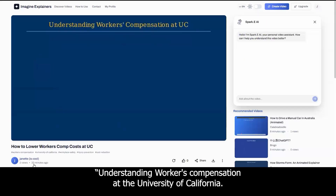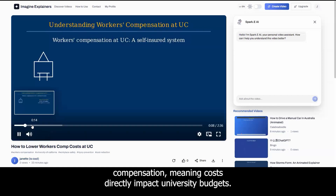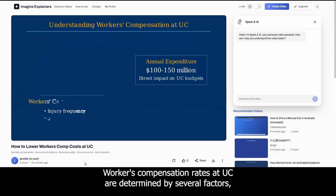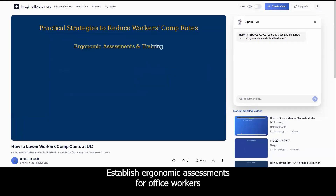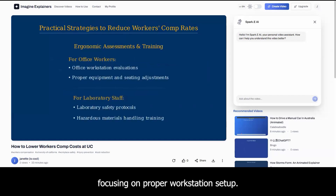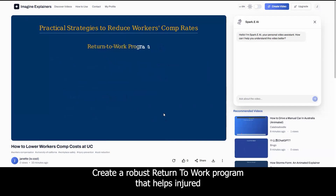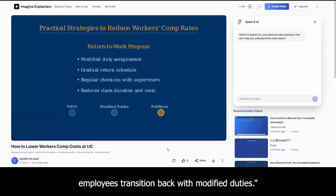Understanding workers' compensation at the University of California. The University of California operates as a self-insured system for workers' compensation, meaning costs directly impact university budgets. Workers' compensation rates at UC are determined by several factors. Establish ergonomic assessments for office workers focusing on proper workstation setup. Create a robust return to work program that helps injured employees transition back with modified duties.